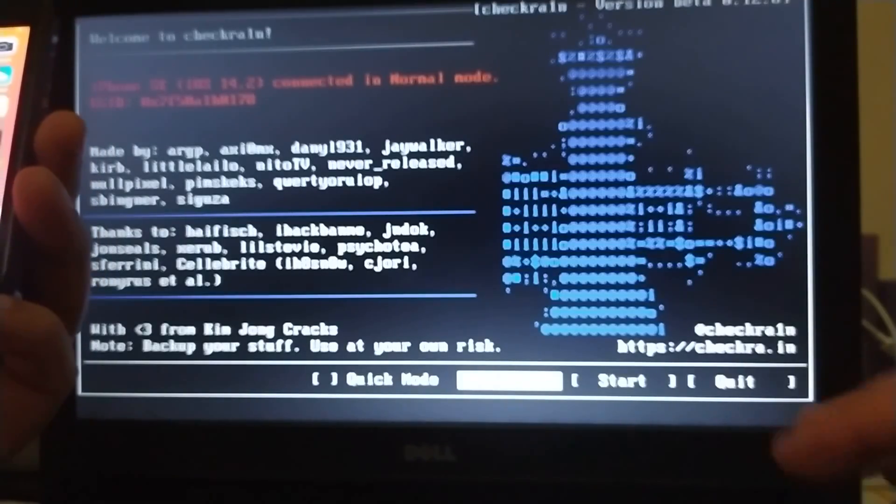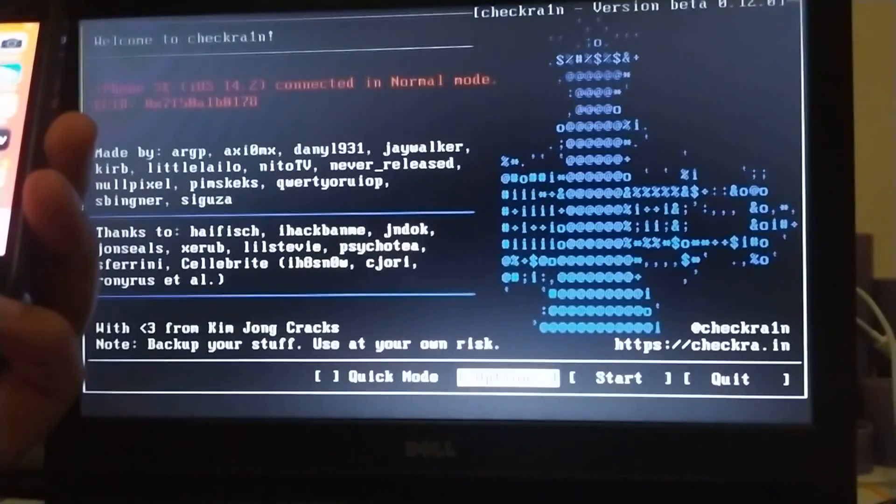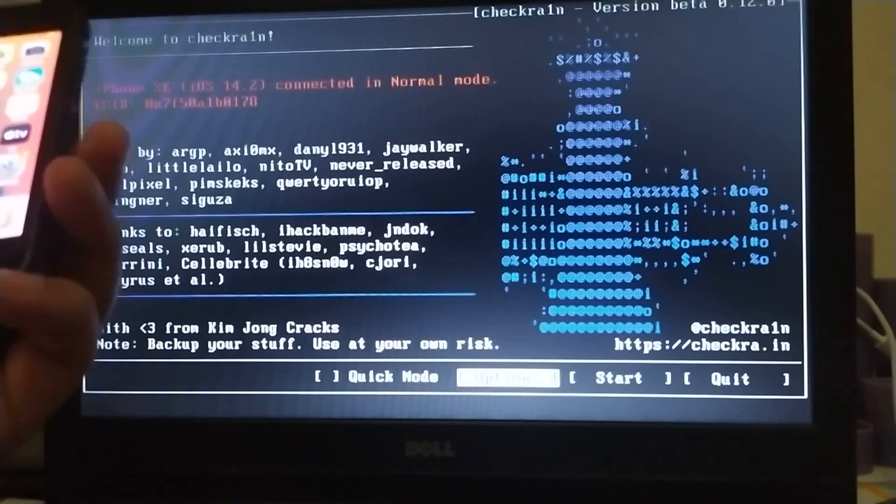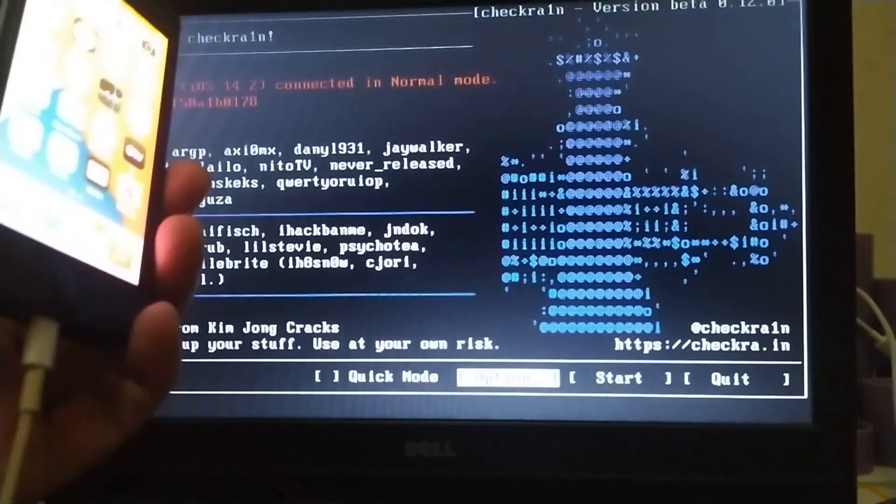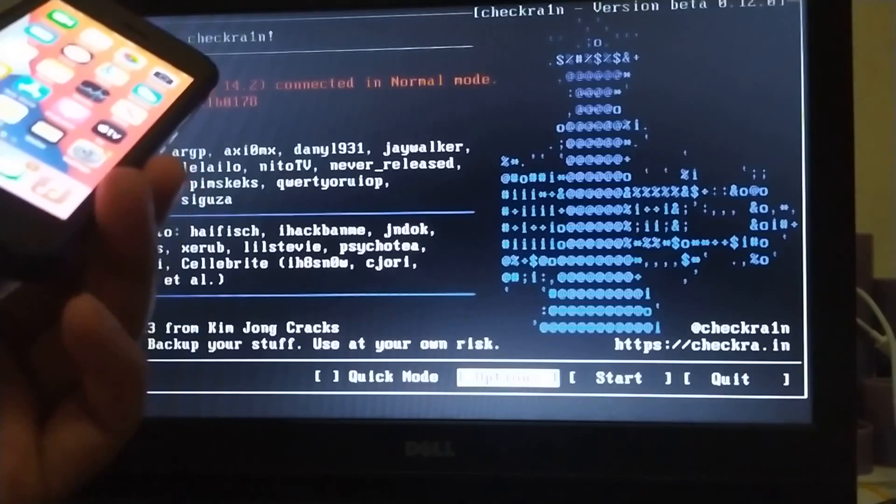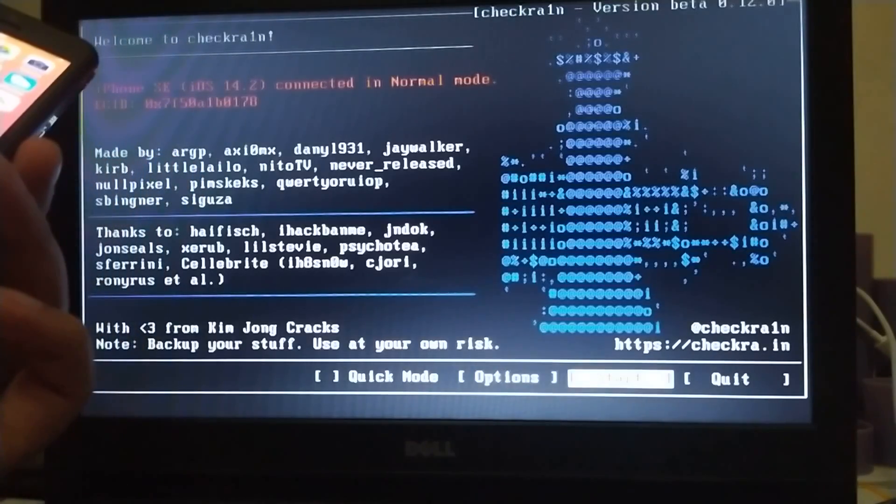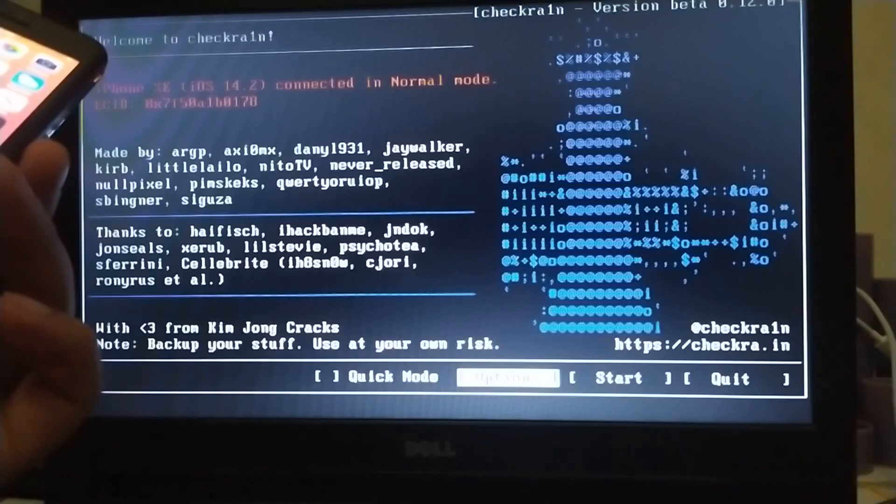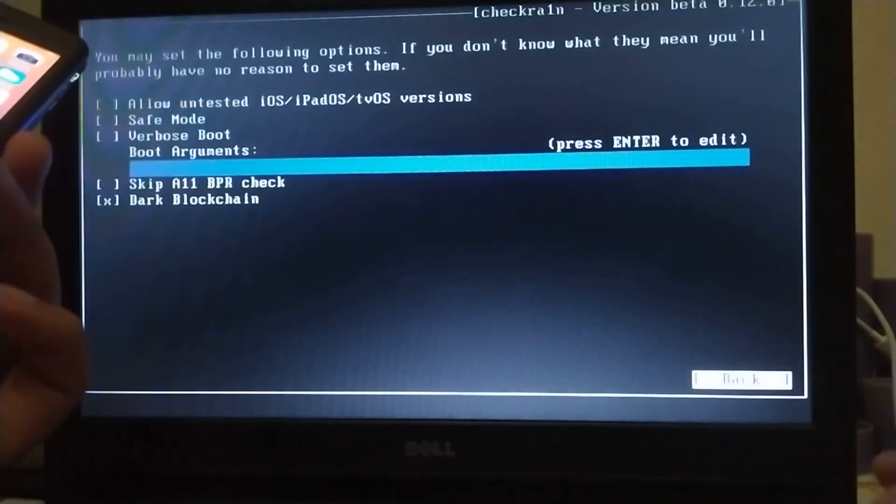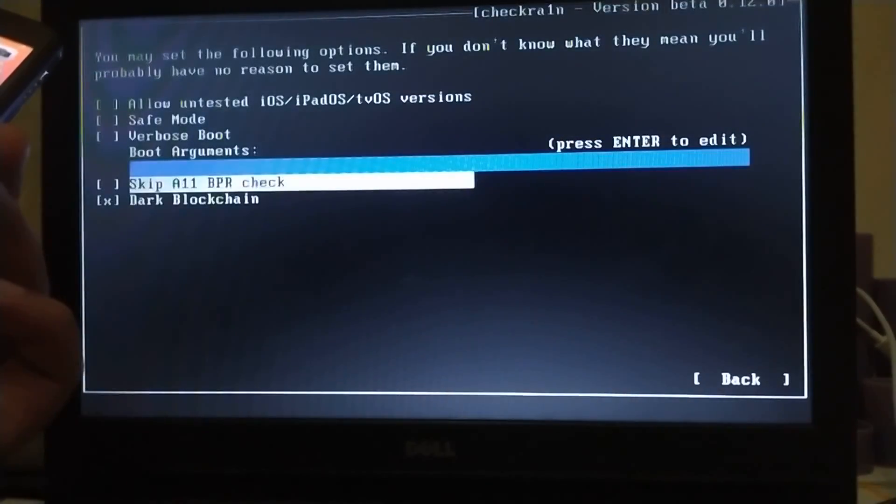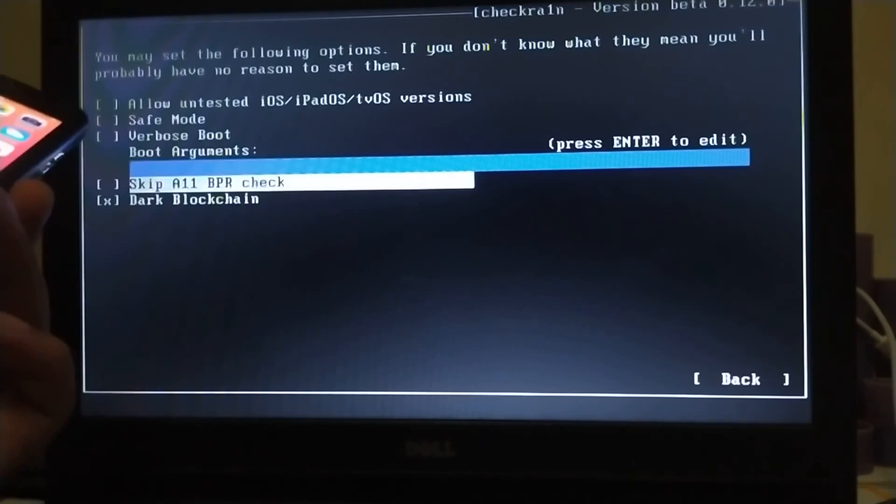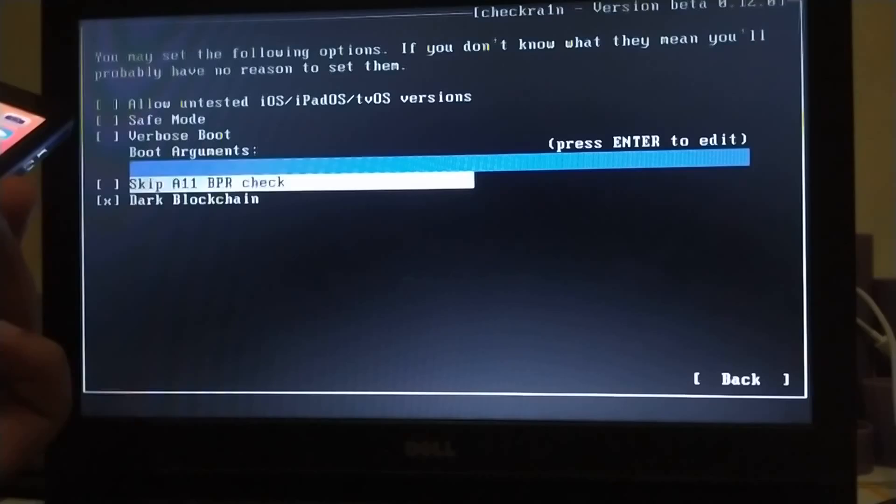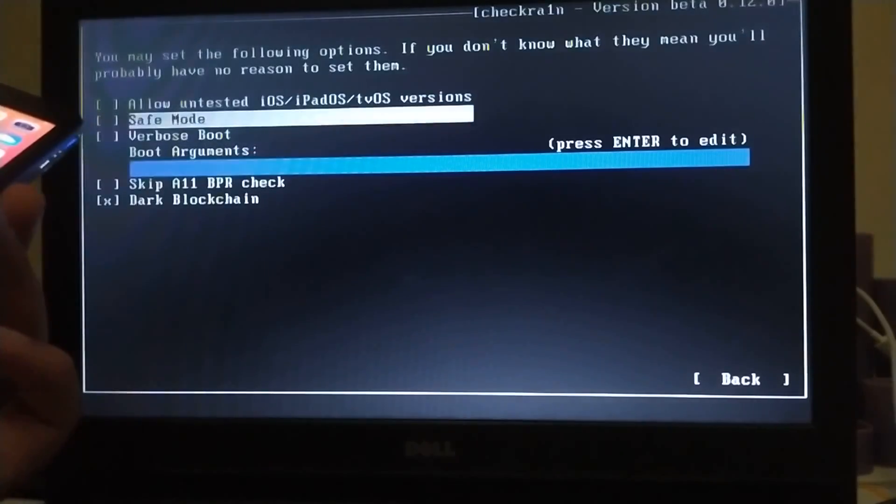It is on 14.2 as you can see. It's an SE. Yes, you can use it with iPhone 7, iPhone 8, and 11. If you're using an iPhone 8 or 10, go to options and just skip A11 BPR check. You have to check this option for A11. If you're using A10, you don't have to check this option.